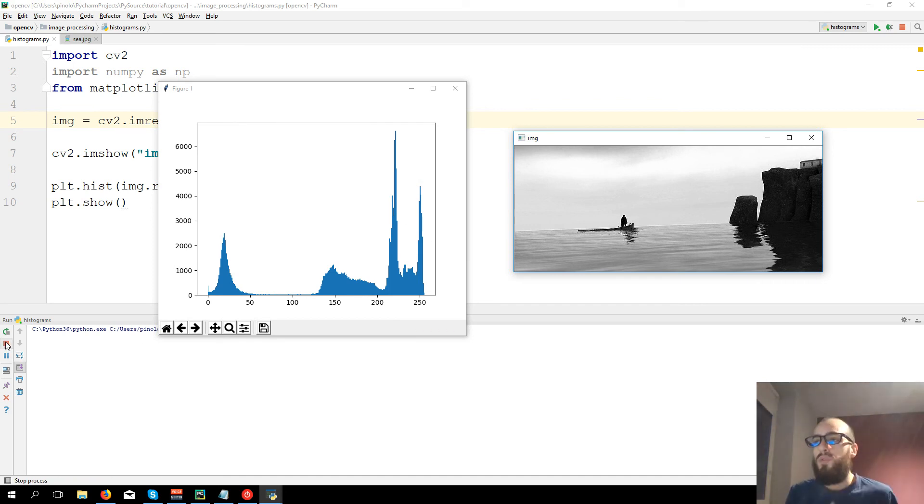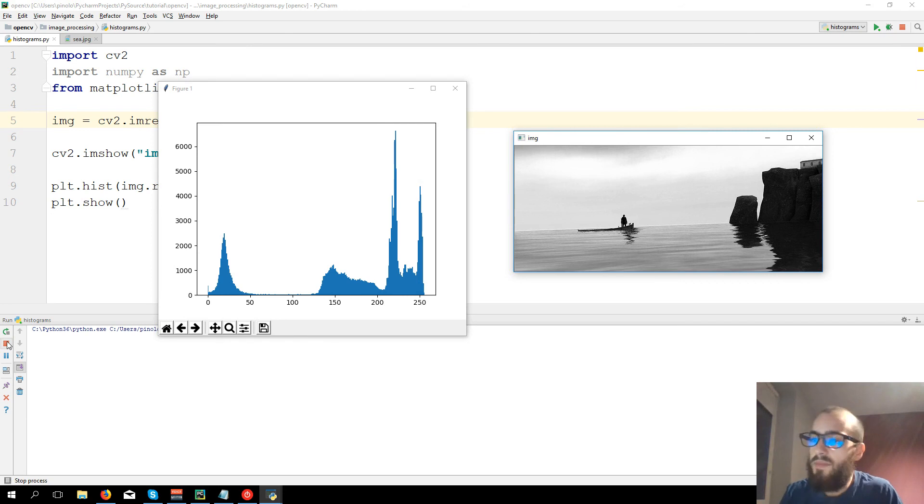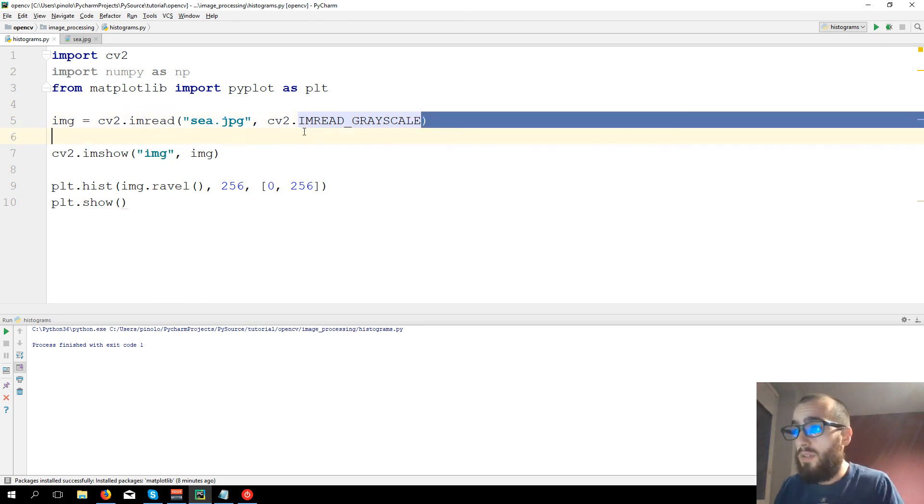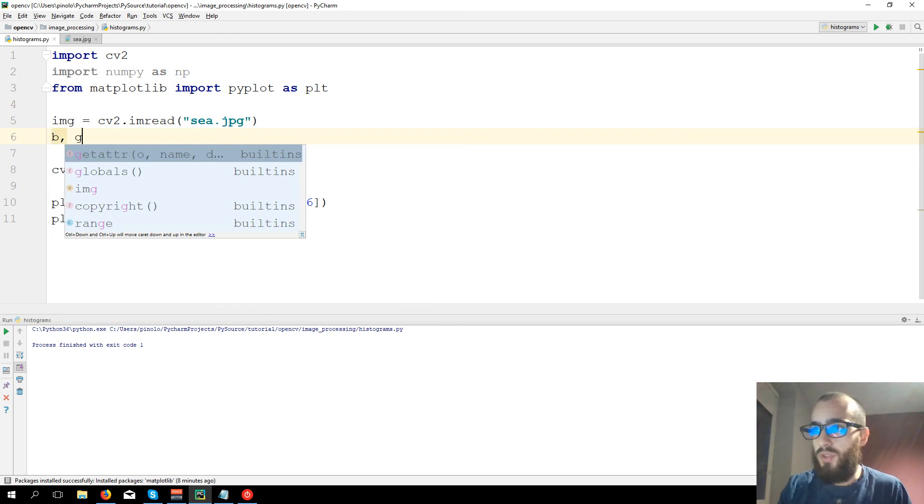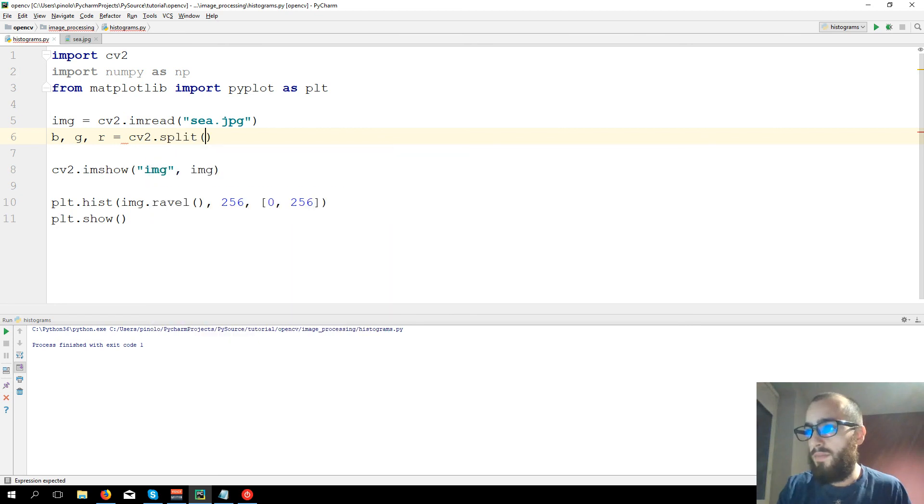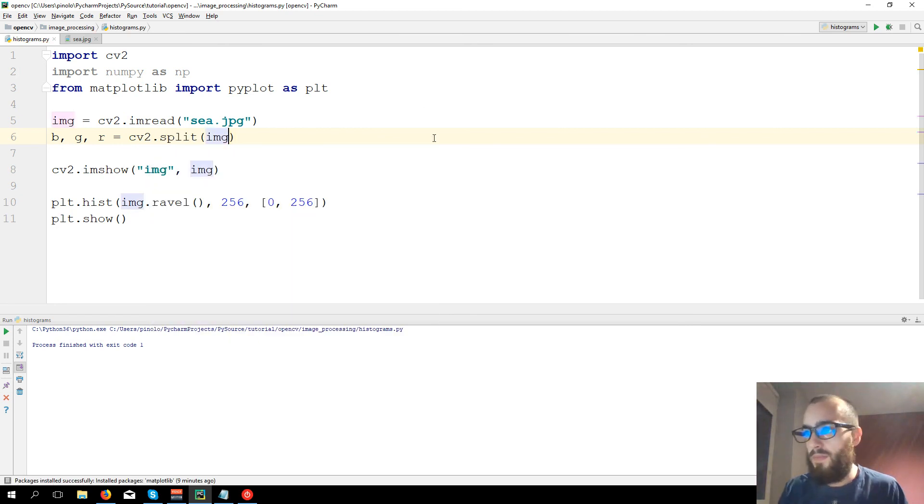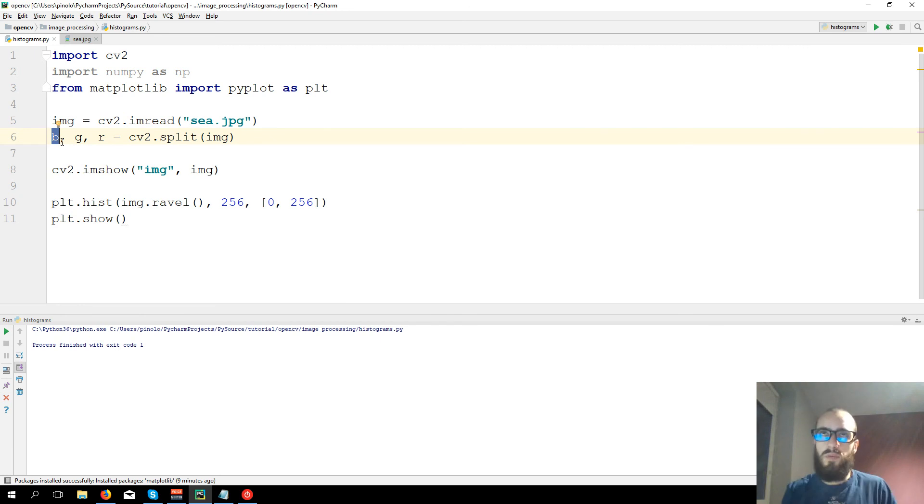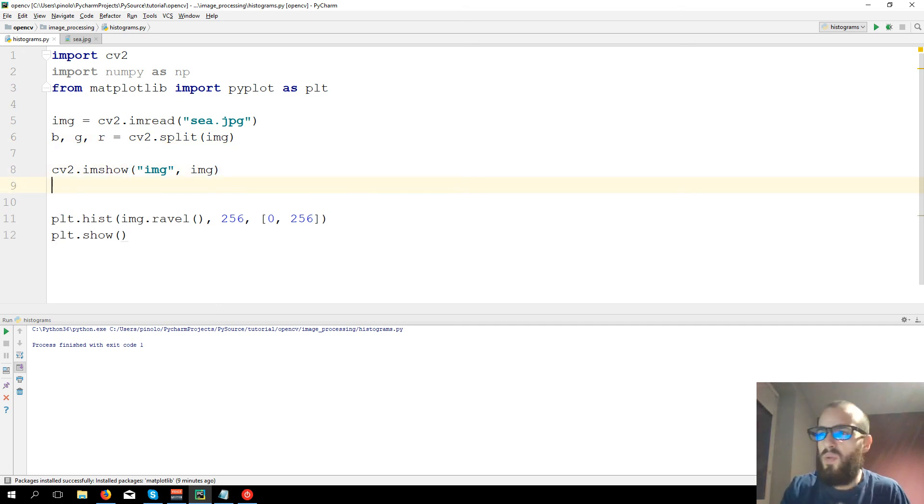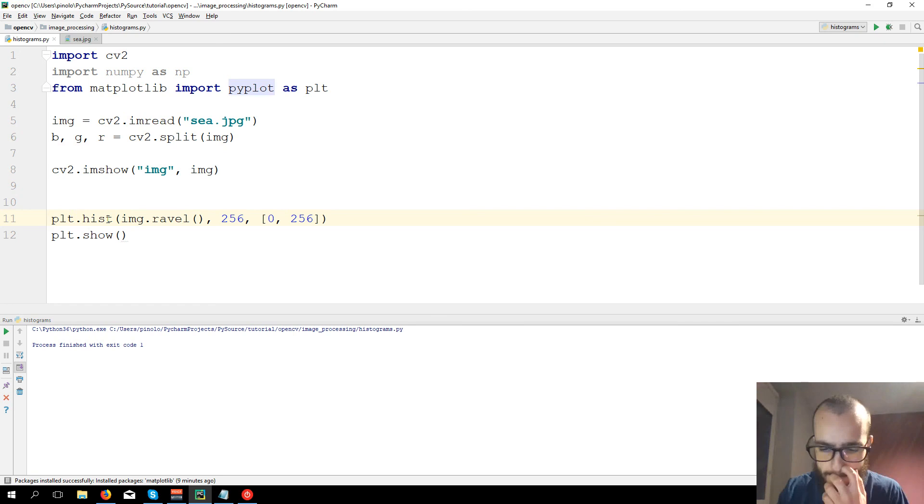What if we want to show the histogram for the color? We can, but we need first to split to show the histogram of each color. So we have three colors. For example, we will take the histogram of the blue, how much is the intensity of the blue, the green, and the red. So let's even show these images.